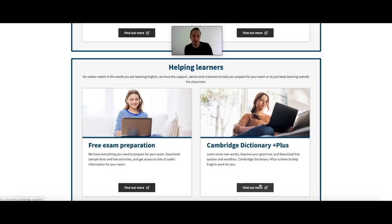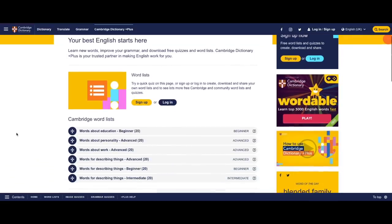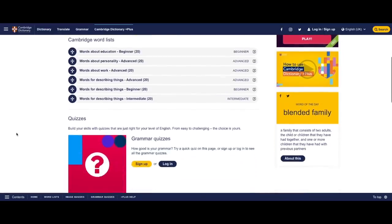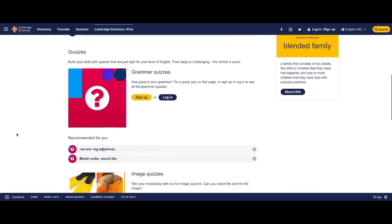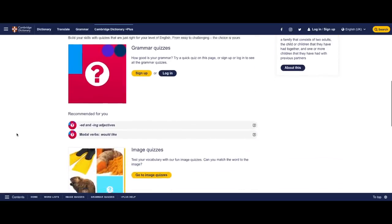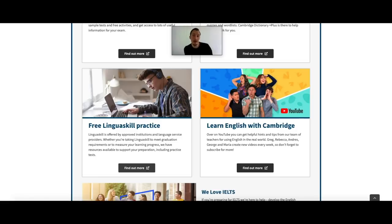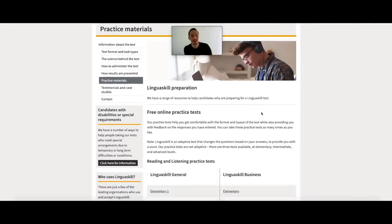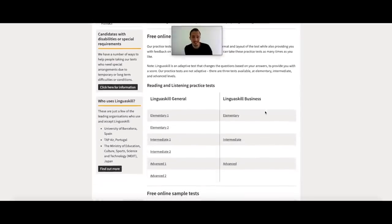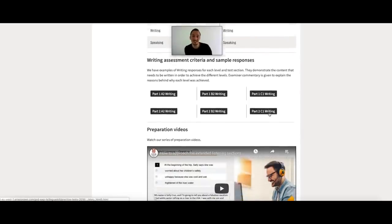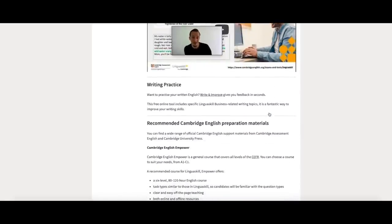Learners can try a pre-made quiz or sign up to create, download and share their own word lists, and see lots more free Cambridge and community word lists and quizzes. For those who are preparing for Linguaskill, there's also a dedicated section where learners can access resource materials such as free online practice tests, reading and listening practice tests, online sample tests, writing assessment criteria and much more.